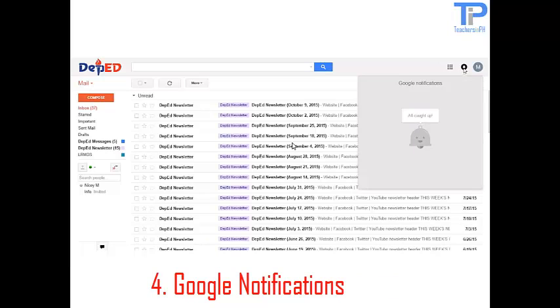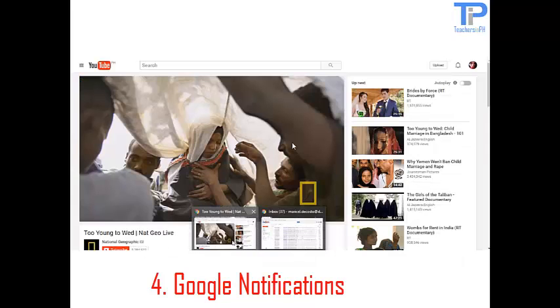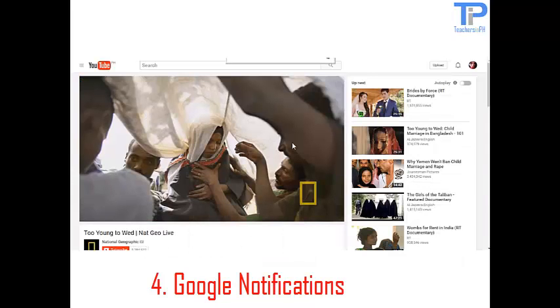Google notifications. This is where you can see the notifications from your Google apps.